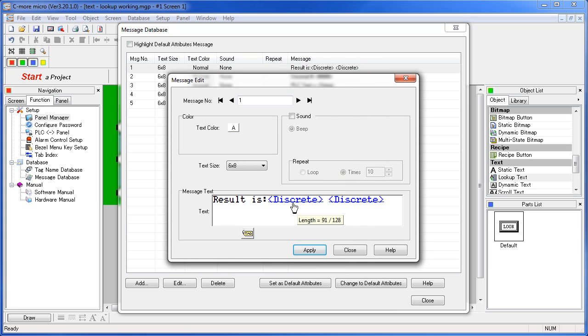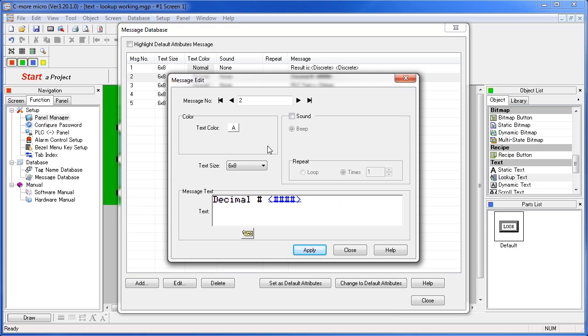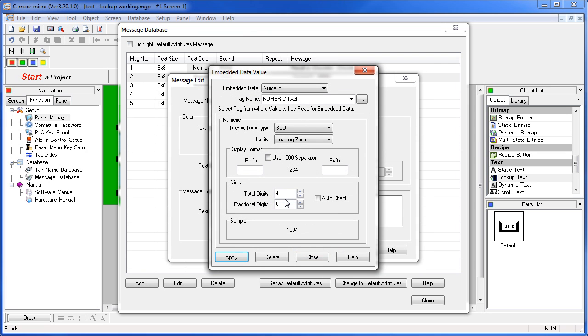We just added another tag to this message - we didn't need to do that of course. The next message on the list is a decimal, so we put in some decimal text and a decimal number. Let's just look at that one instead of adding a new one.